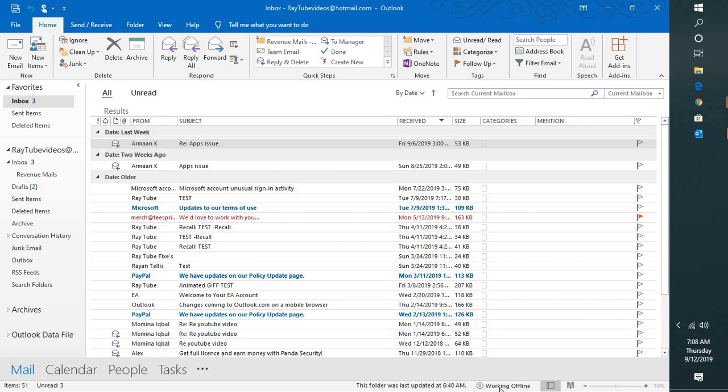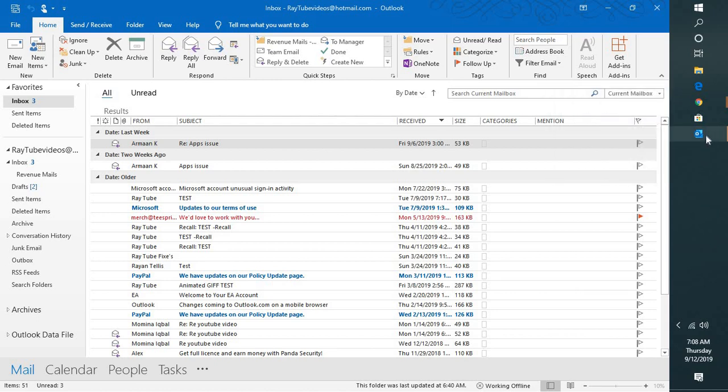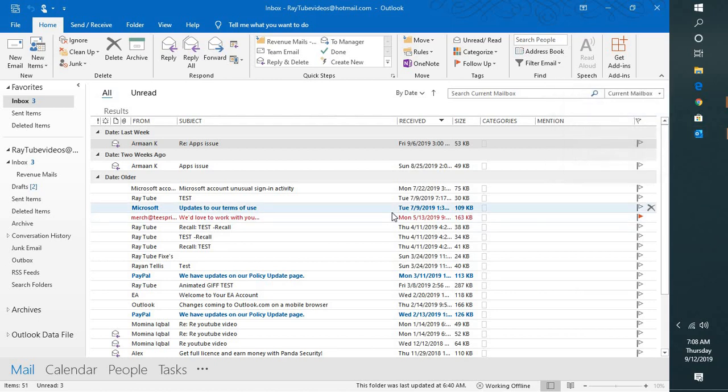Now if you look at the screen you would see a message at the bottom right corner. It says working offline, or next to your Outlook icon you will see a red cross mark or it says working offline.